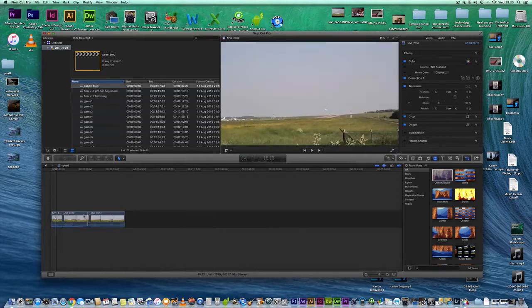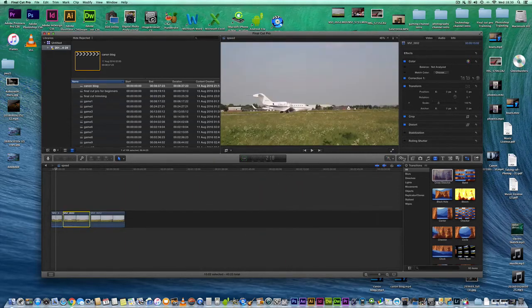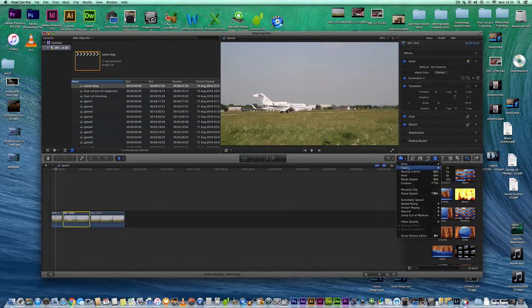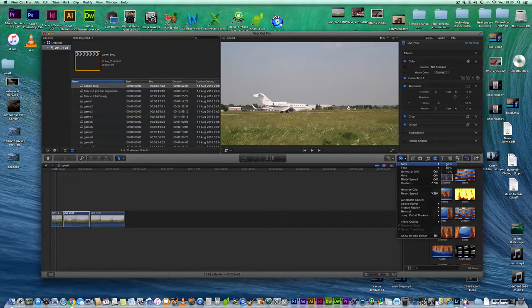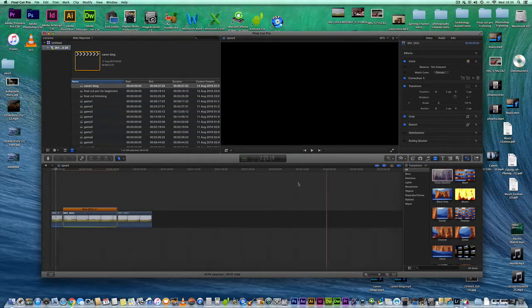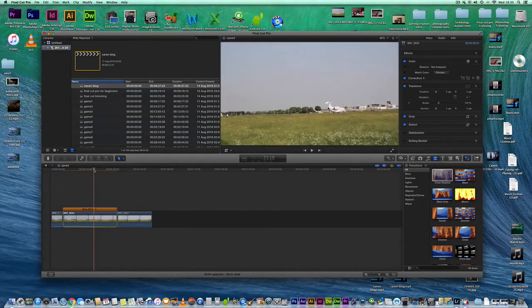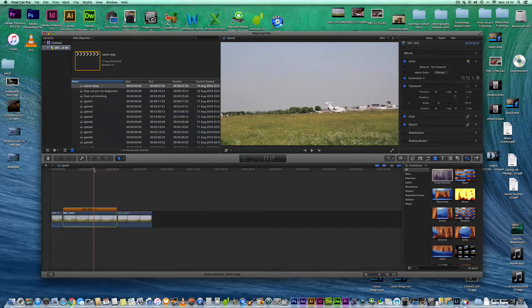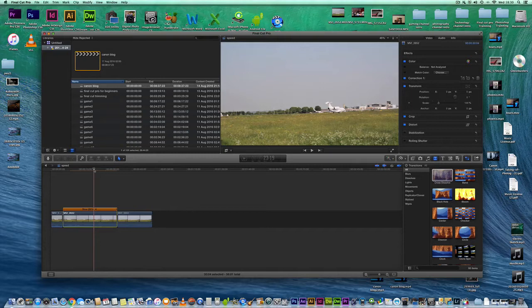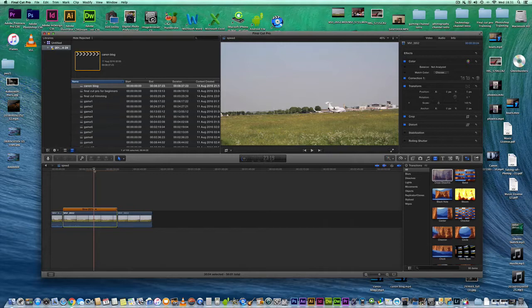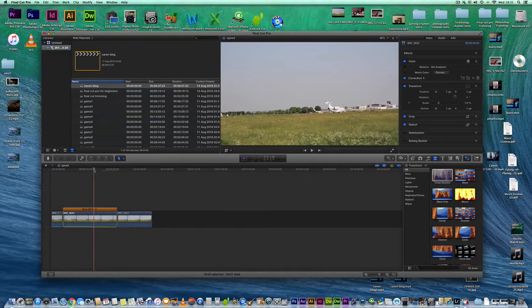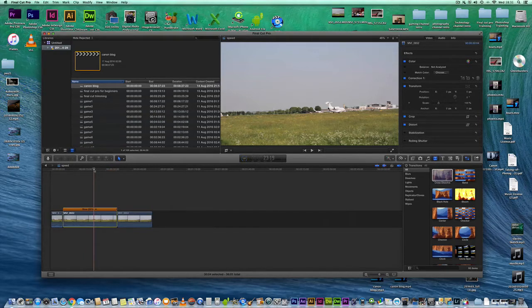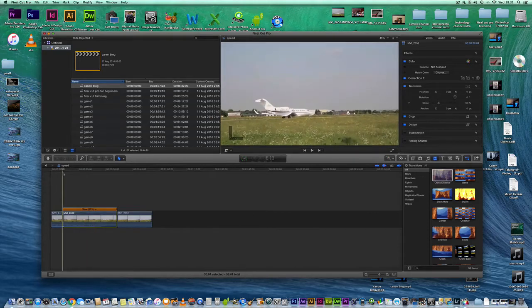And let's select that segment and slow it down. Slow it down by 50%. Again, give you a bit of time to render. It will take a little bit of time. And let's watch and review that.